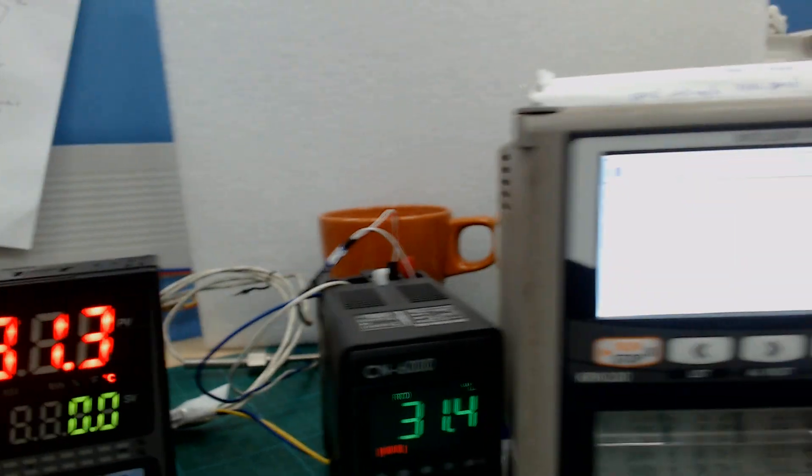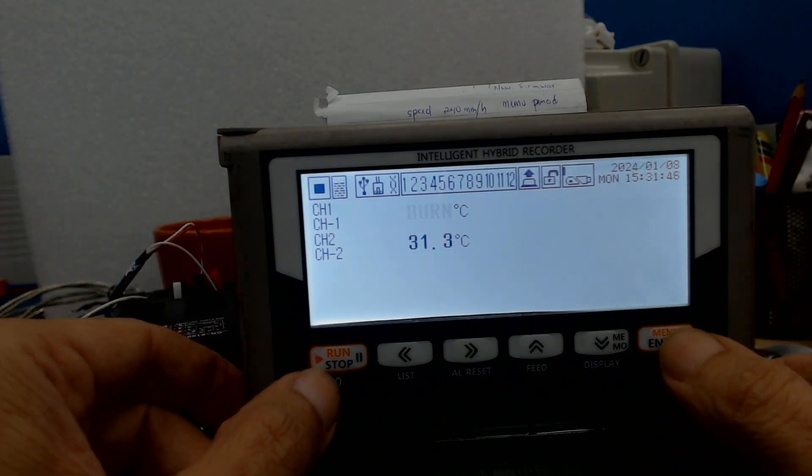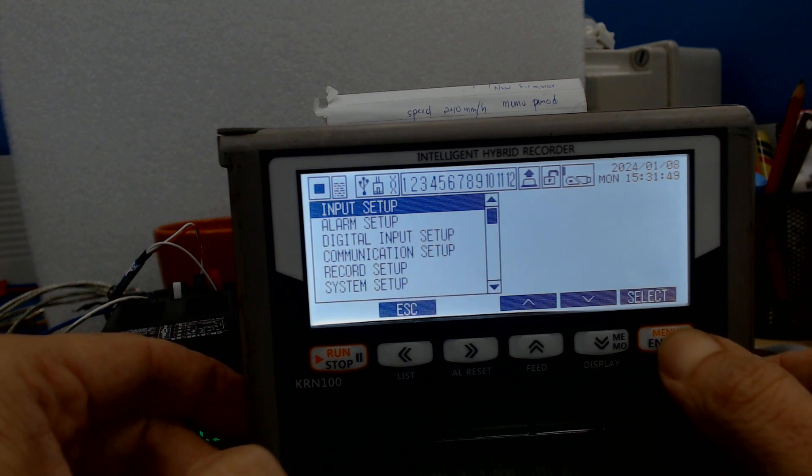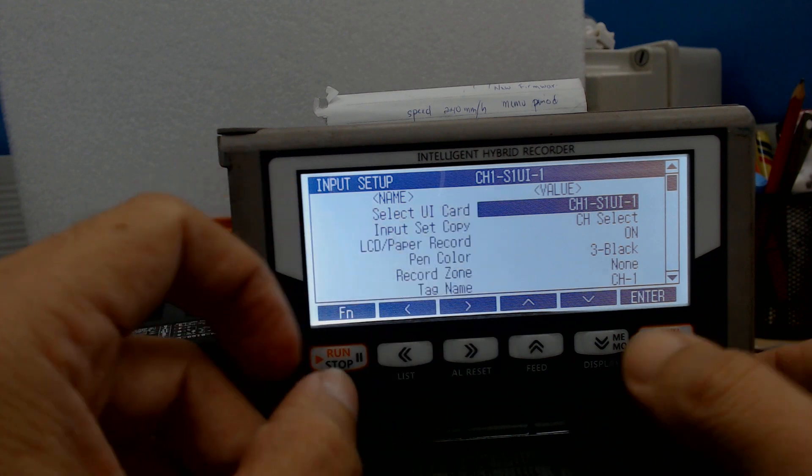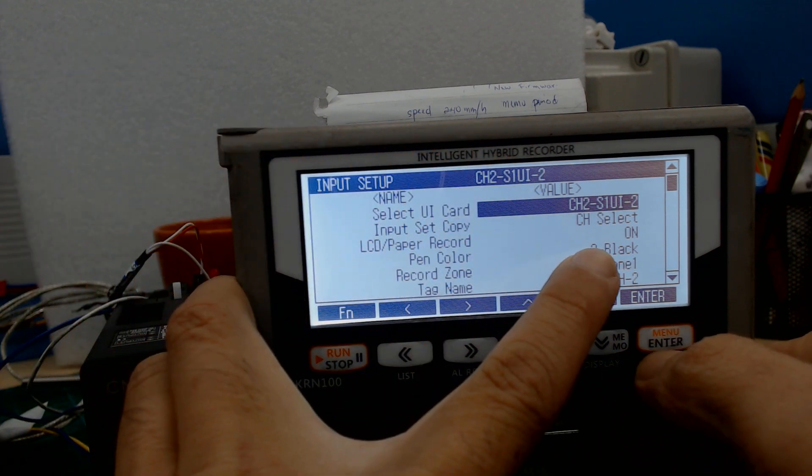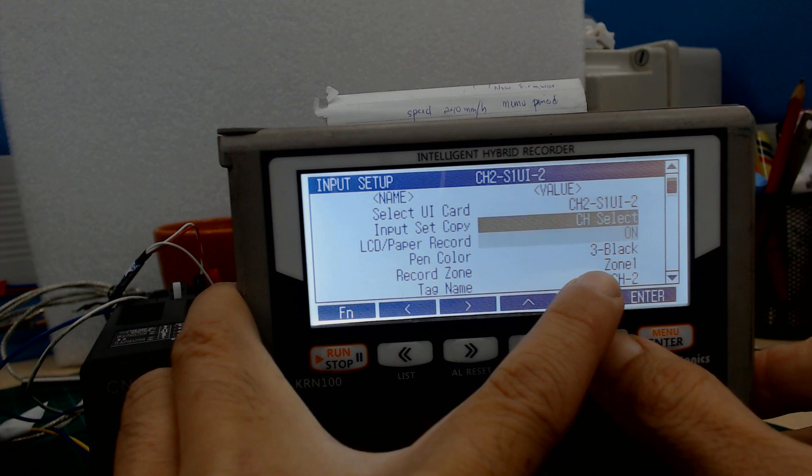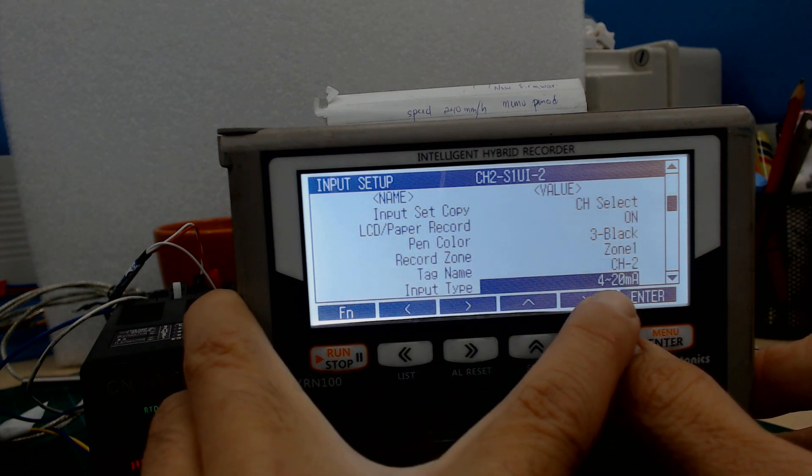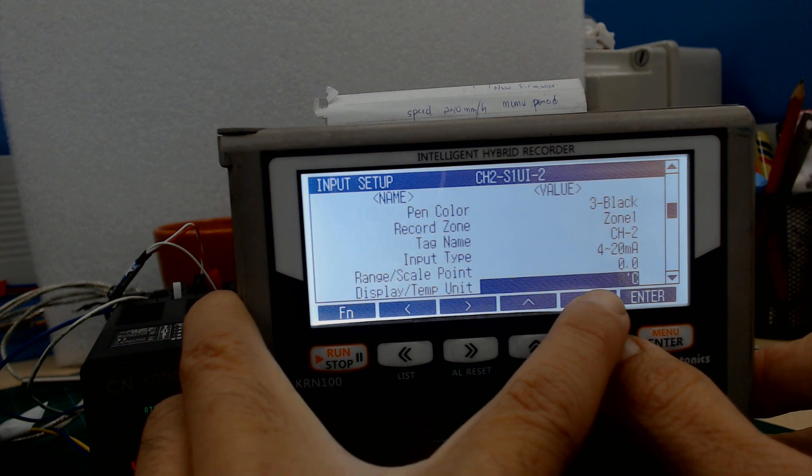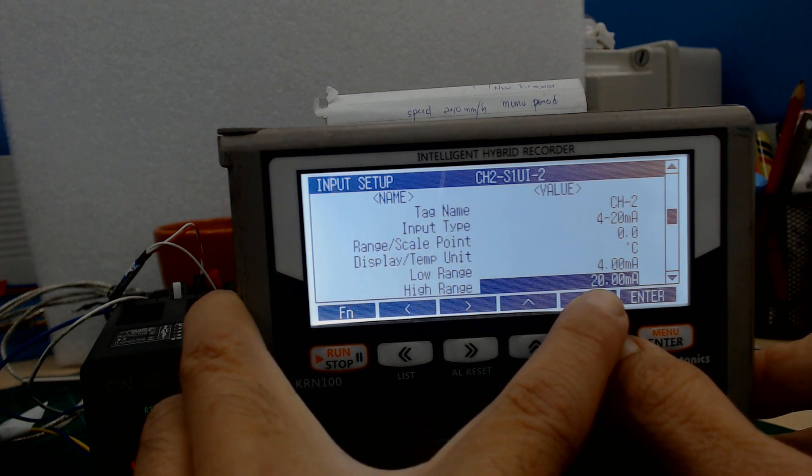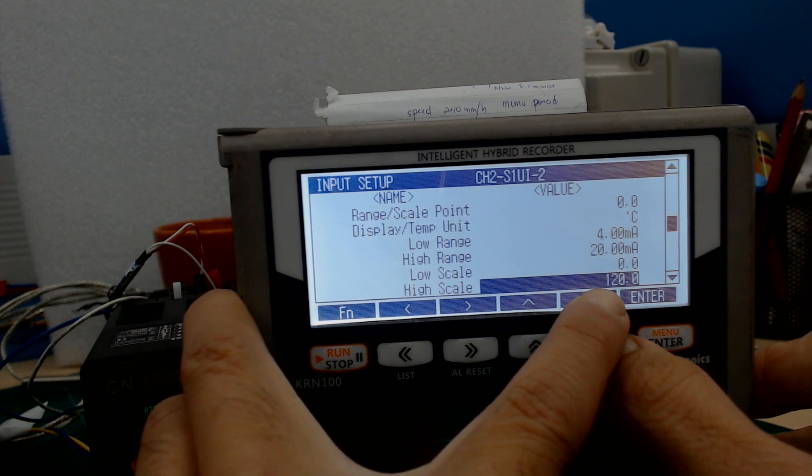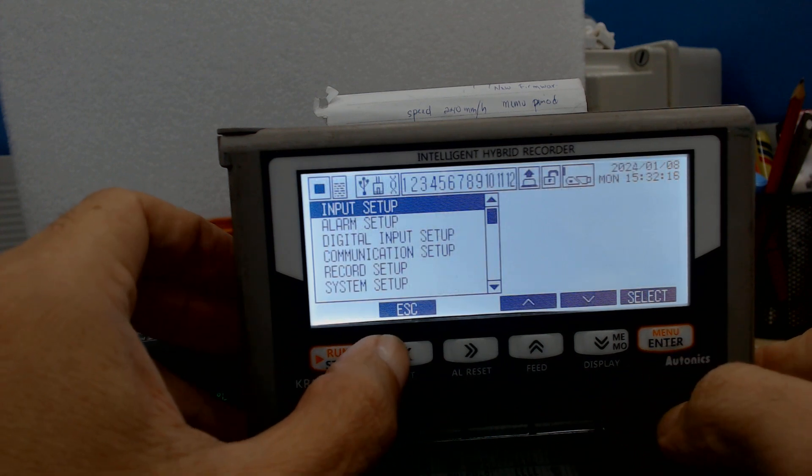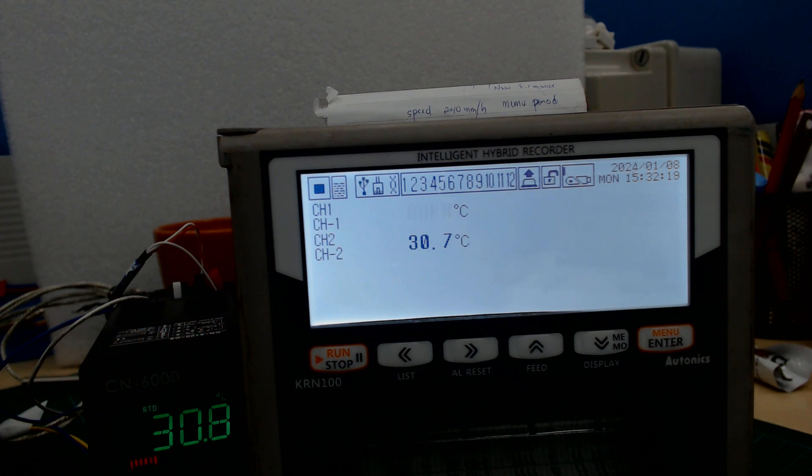We go to the recorder. Press menu, input setup. Now I use channel 2 for the signal. Channel 2 input is start 4 to 20mA. Scale is zero, temperature unit is Celsius. Low scale is zero, high scale is 120. No need resistor or whatever, just wiring.